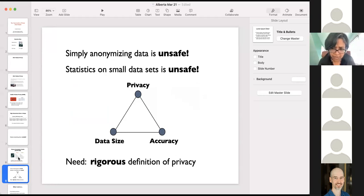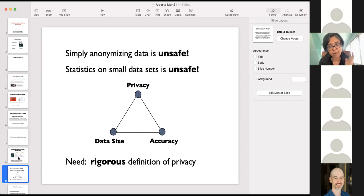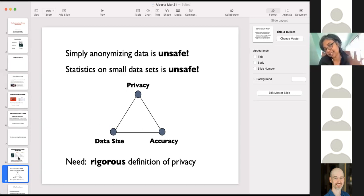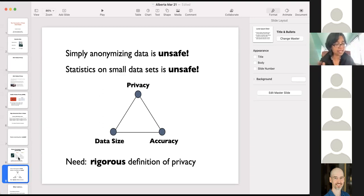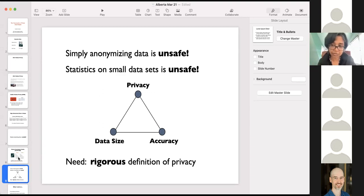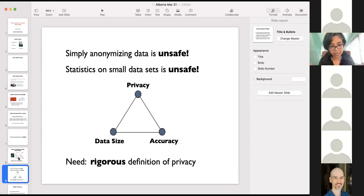Overall, throughout this talk and in the entire privacy literature, what we find is that there is always a three-way trade-off between privacy — how much privacy you can give — accuracy — how accurately you can do a certain analysis — and data size, where the relevant data size is the number of subjects or people in your data. To understand this trade-off and figure out what privacy means in certain situations, we need a rigorous notion of privacy. Ad hoc anonymization or just releasing statistics on datasets doesn't necessarily give you privacy. We need to look at this problem more rigorously.